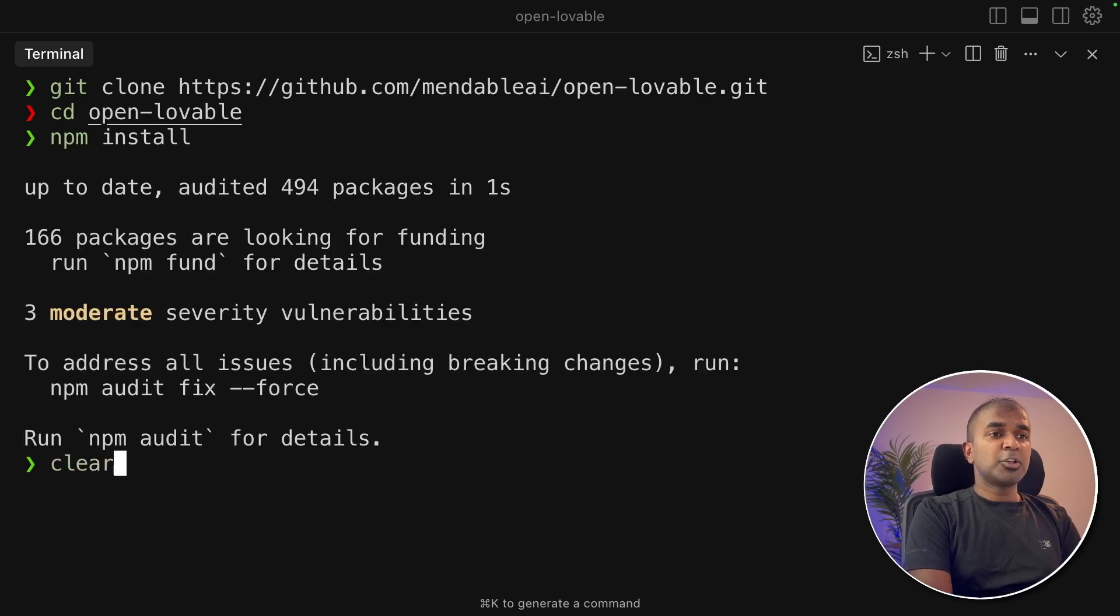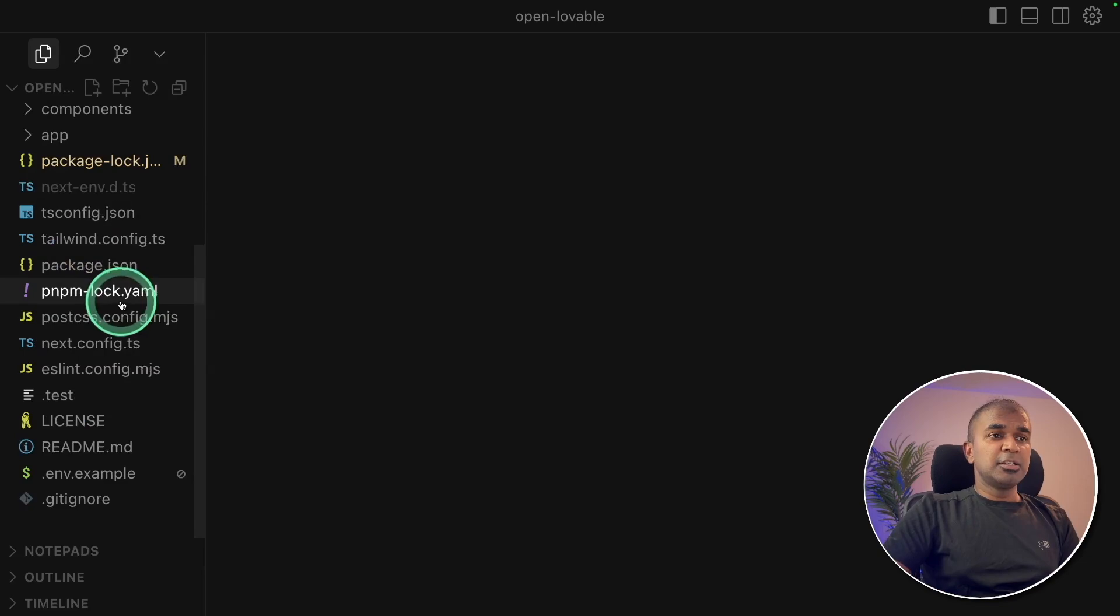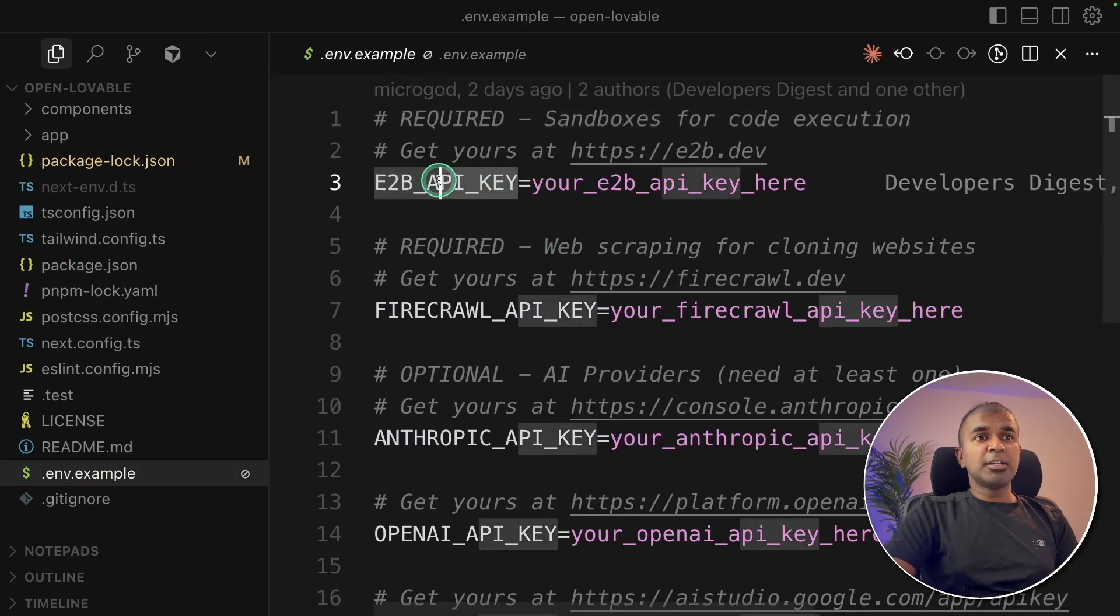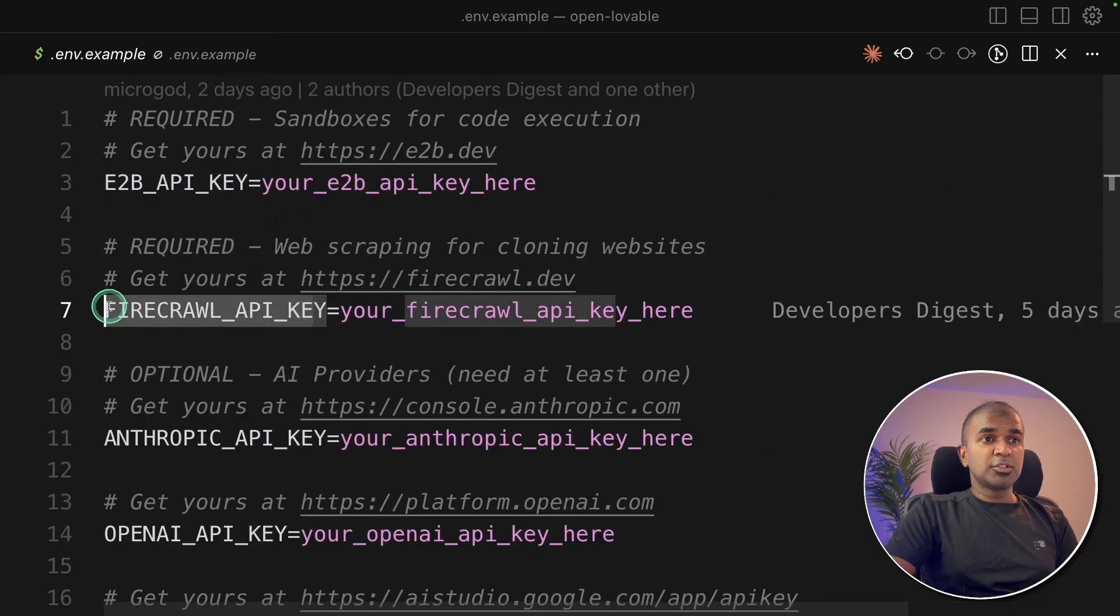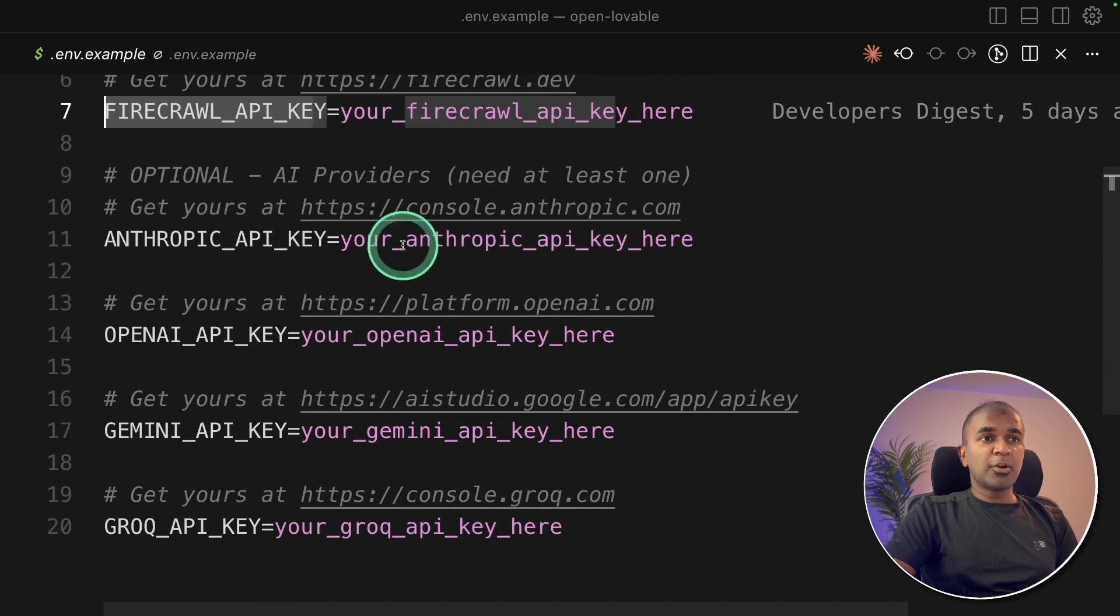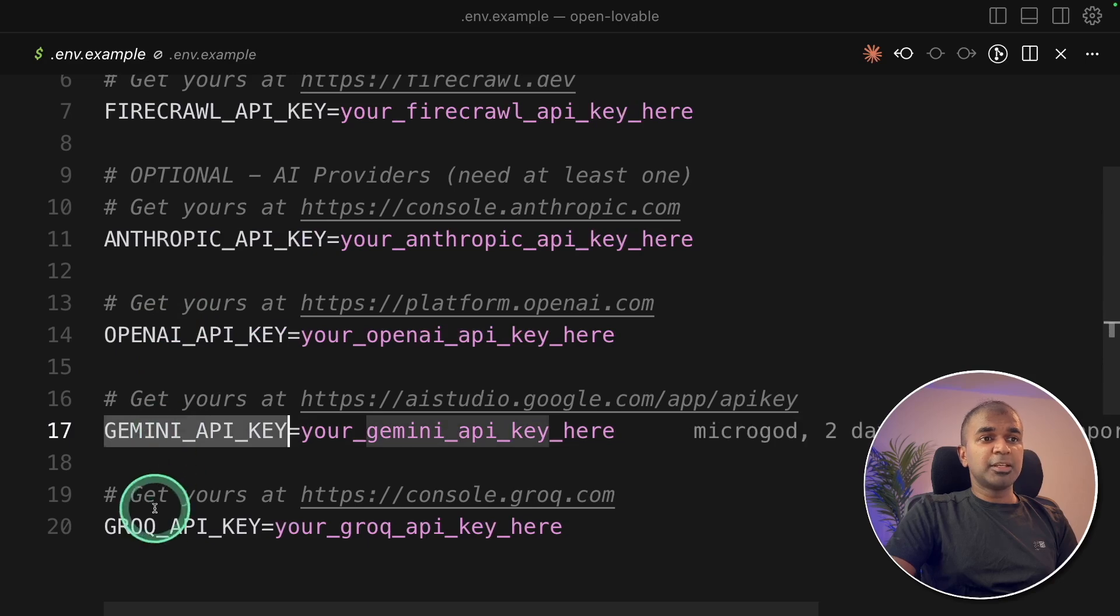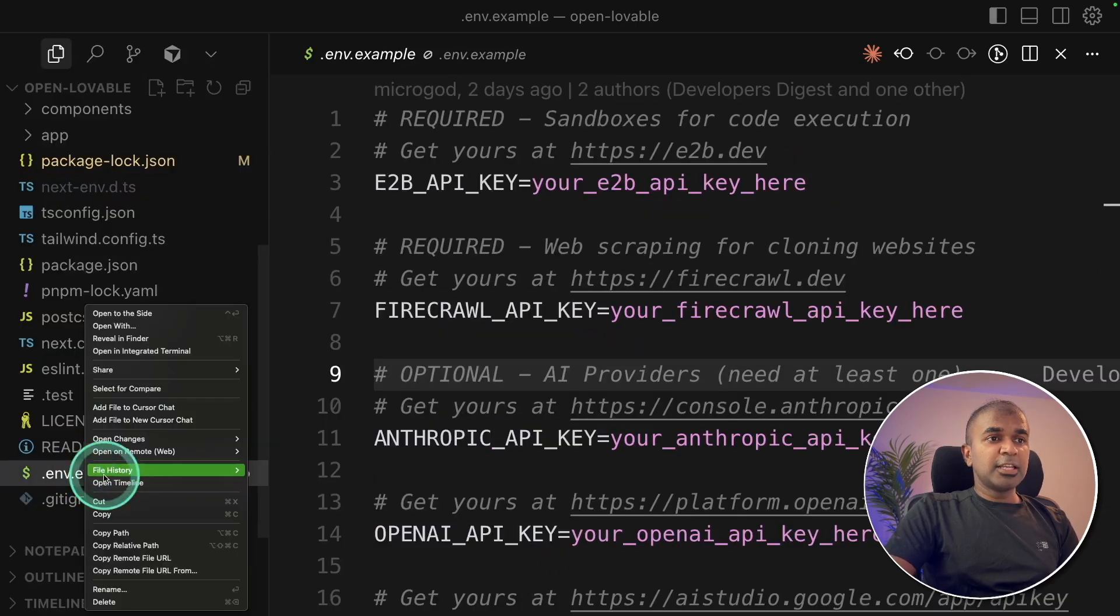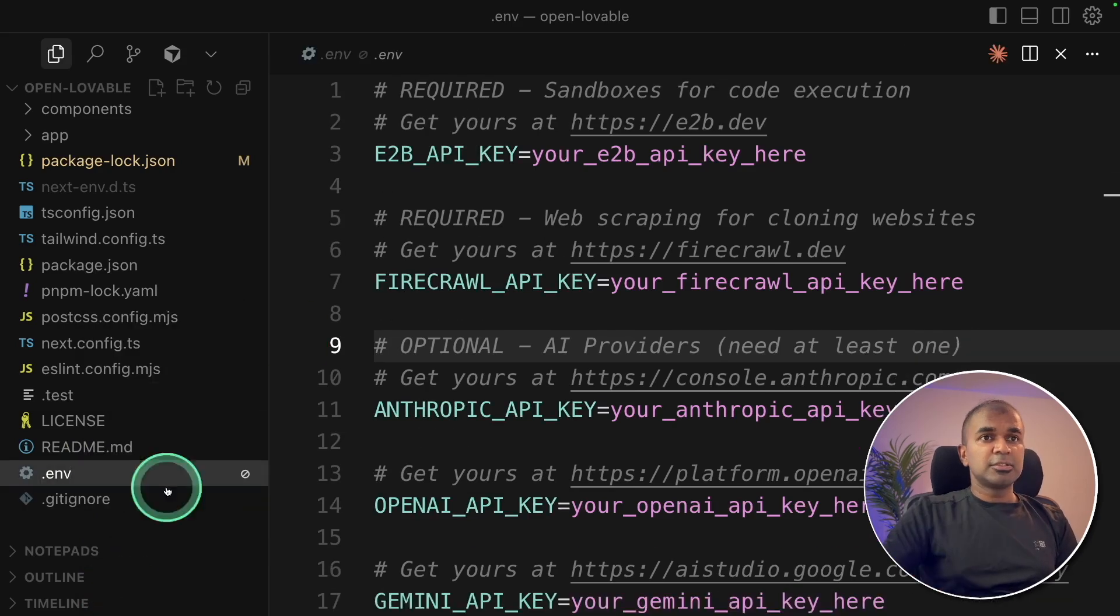Now I'm going to open this in a code editor. So here is the list of files and you've got .env.example. The key API key required is e2b API key used for sandbox and Firecrawl to crawl the website, and other providers such as model providers such as Anthropic, OpenAI, Gemini, Grok. You need to generate the API key and paste it here and rename this as .env instead of .example.